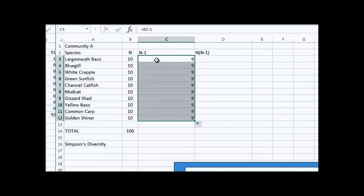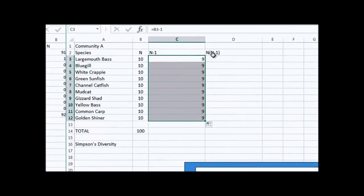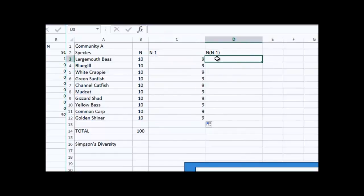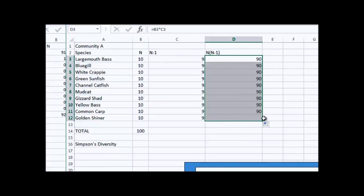That's n and that's n minus 1, but I need the product of them as shown in the formula. So in this column, I'll use a formula: equals, select the cell that has n, then an asterisk for multiply, select the cell that has n minus 1, and hit return. You see 10 times 9 is 90. I grab this little square and copy that formula down. For each species, I've now multiplied the number of that species times the number of that species minus 1, just as needed in the formula.